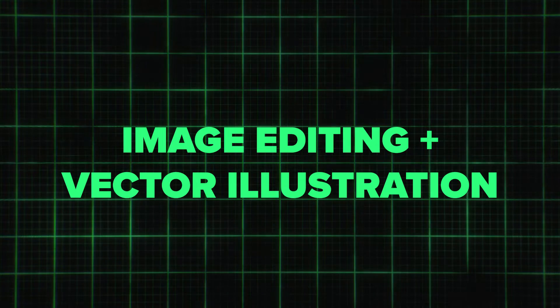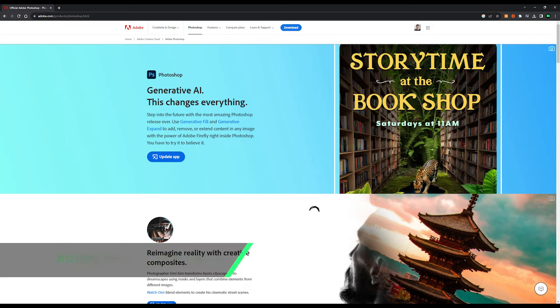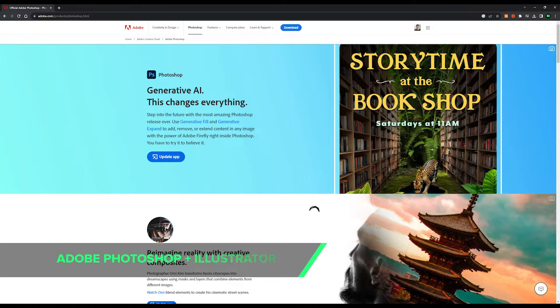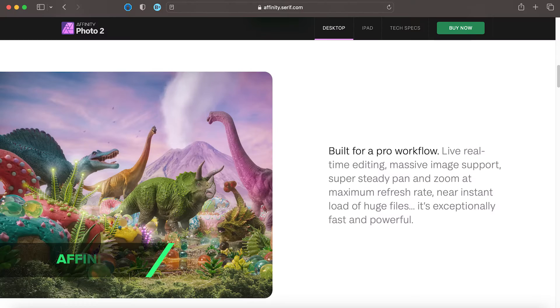Let's take a quick break from video and animation to talk about image editing and vector illustration tools, which are also commonly used when creating assets for concert visual animations. Photoshop and Illustrator are from the Adobe family — you're probably familiar with those — but if you're trying to avoid Adobe, there are alternatives from companies like Affinity.